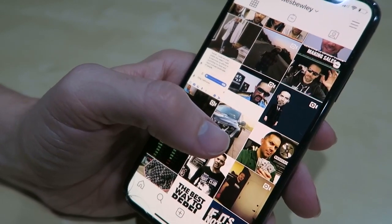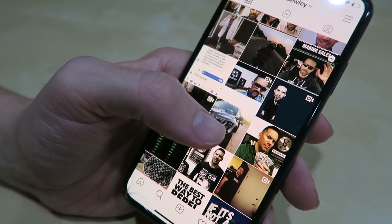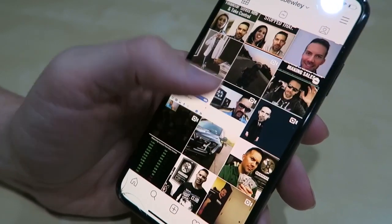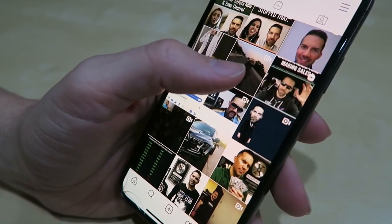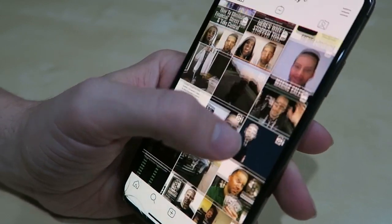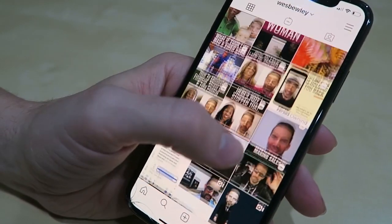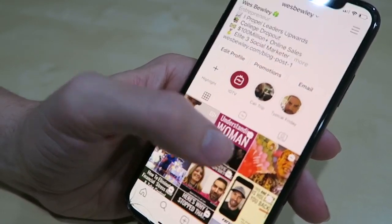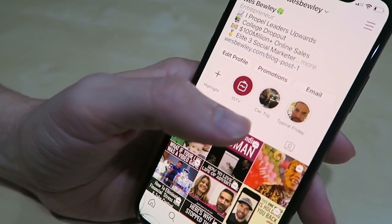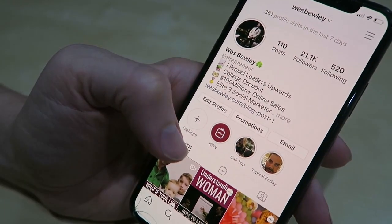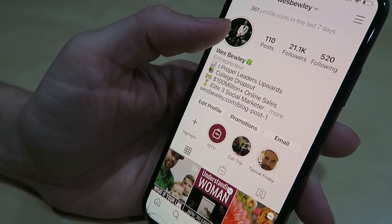I would encourage you to be different. A lot of people do picture, quote, video, and it's like yeah, that's what everyone's doing. Try to be a little bit different if you can — show the world something they've never seen.